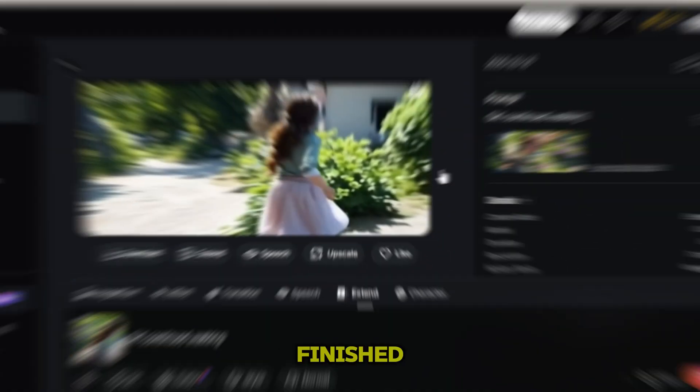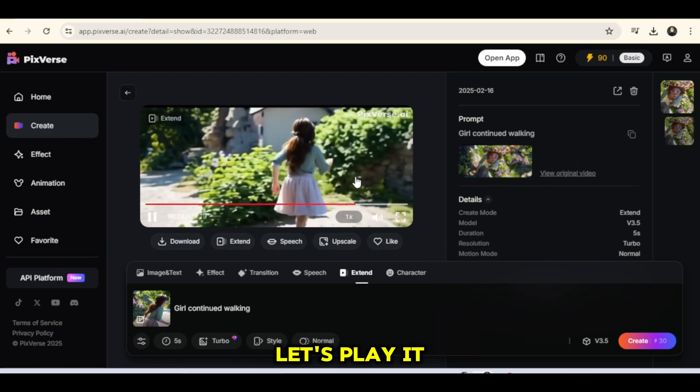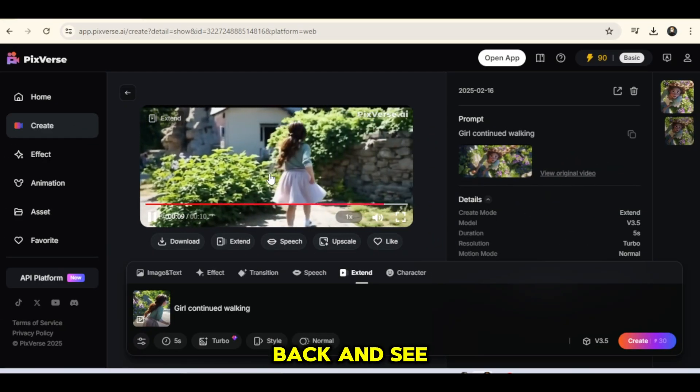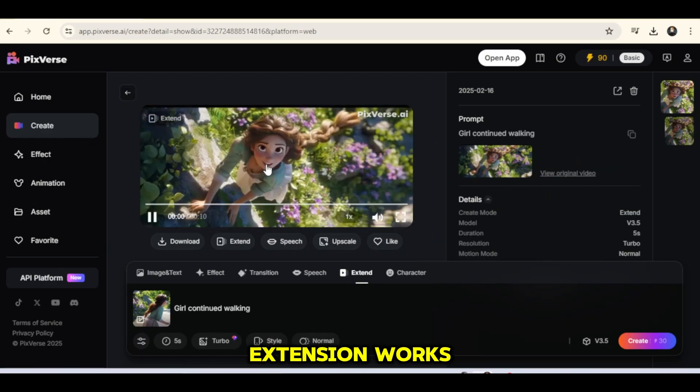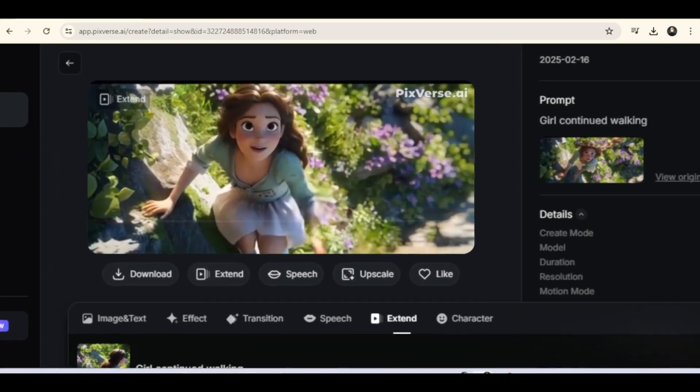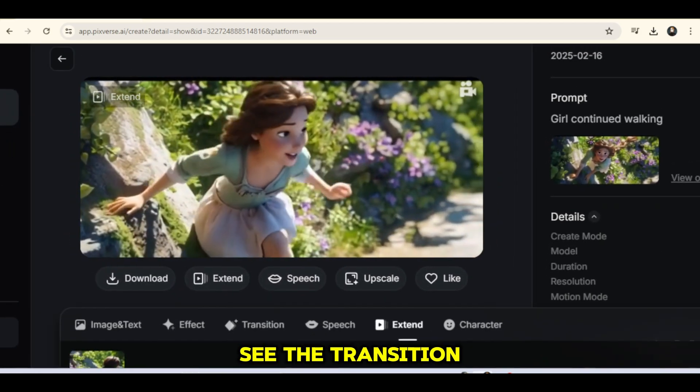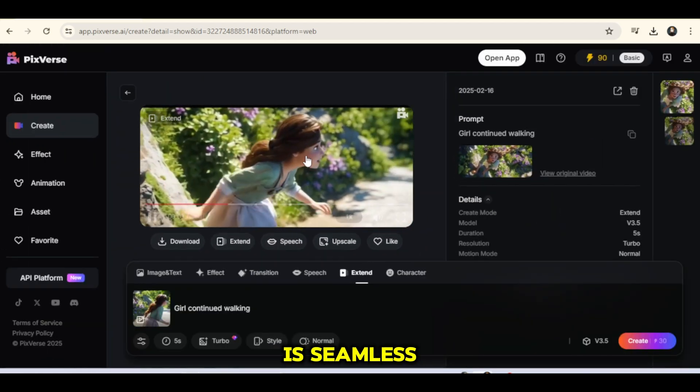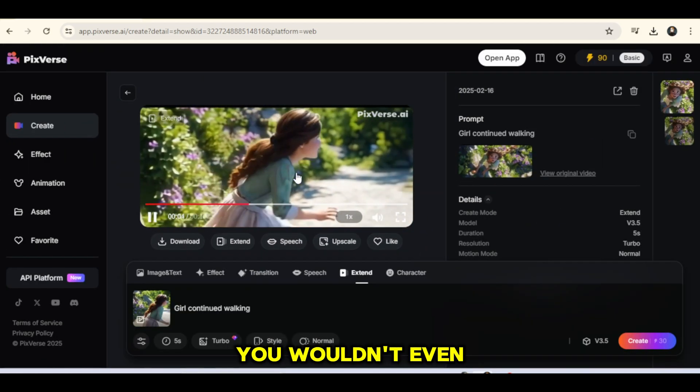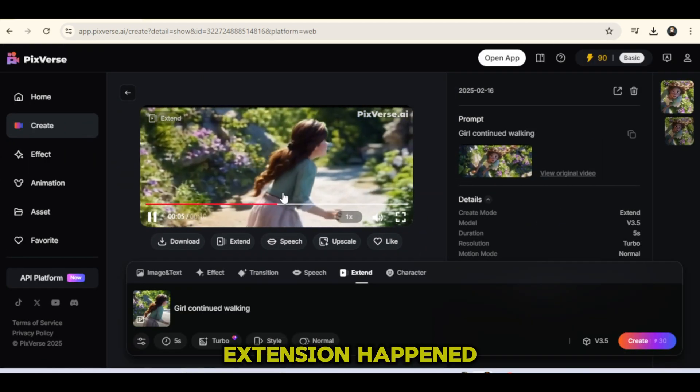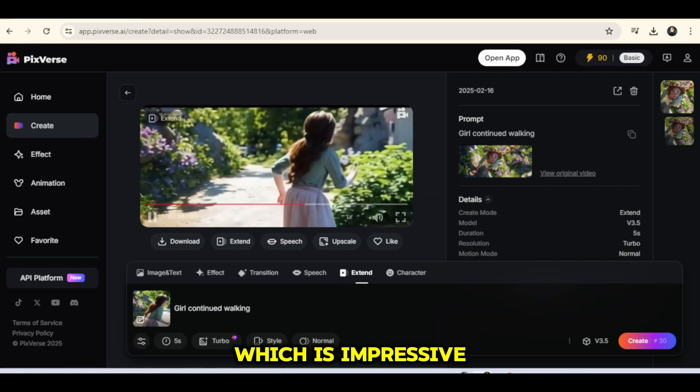Now that it's finished, let's play it back and see how well the extension works. As you can see, the transition is seamless. You wouldn't even notice where the extension happened, which is impressive.